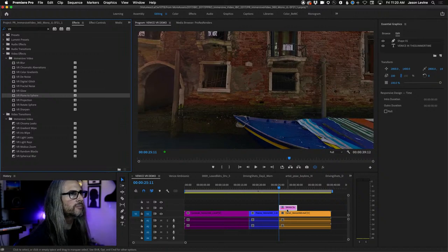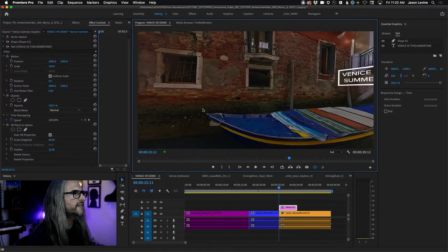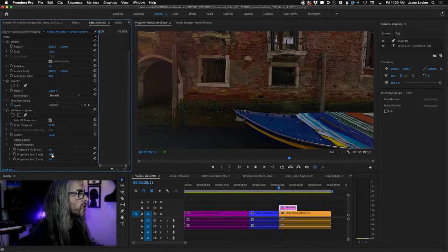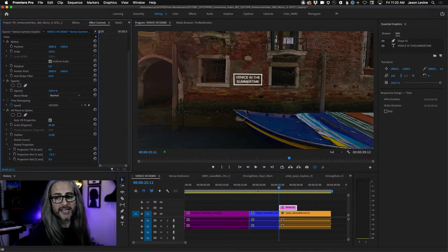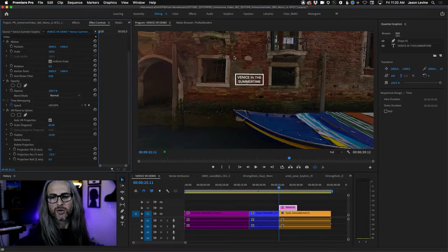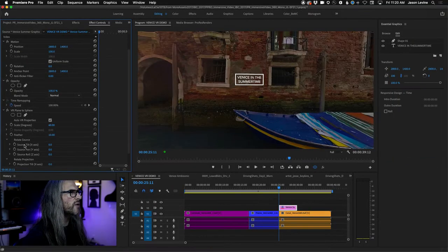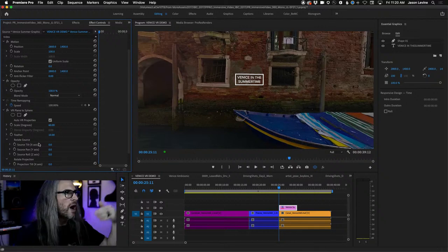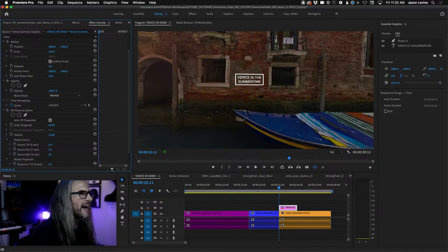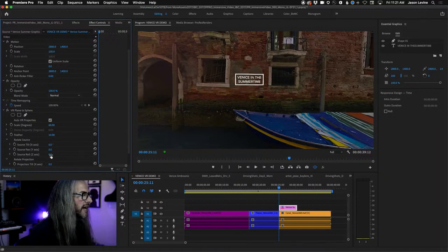So we're going to go back up to Effects, and for this we're going to choose VR Plane to Sphere. This is going to allow you to take two-dimensional flat graphical elements — could also be an image or another video — and essentially convert that into a spherical element so that it understands how it's supposed to behave in this 360 sequence. If I take VR Plane to Sphere and drag it over top of that, the first thing you're going to see is that it shrinks down. Let's go into Effects Controls, VR Plane to Sphere, and adjust the projection — move it along the Y axis.